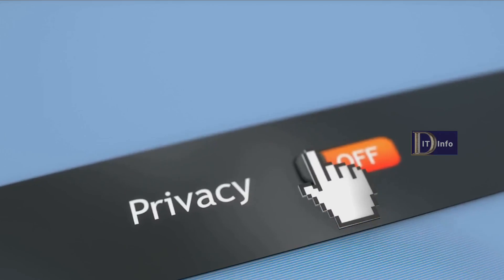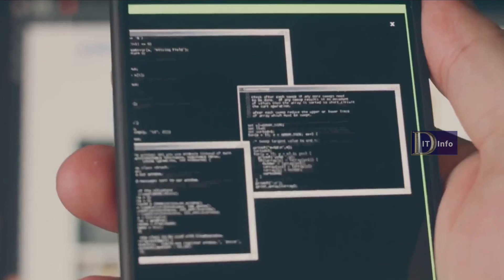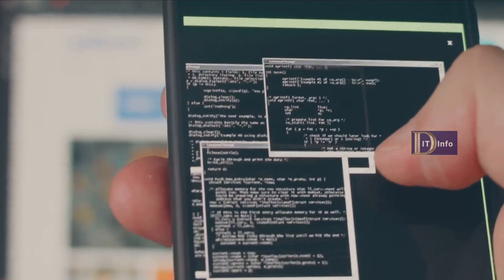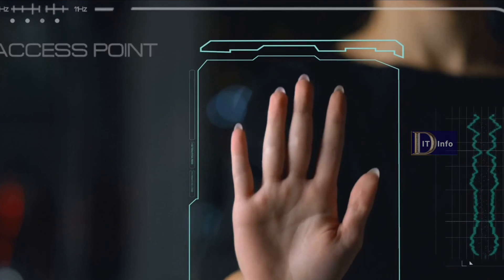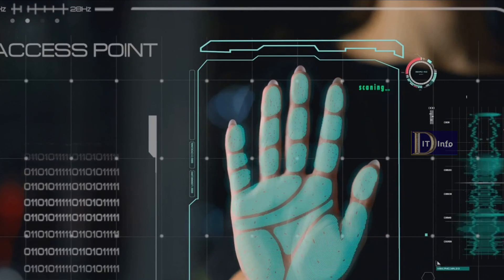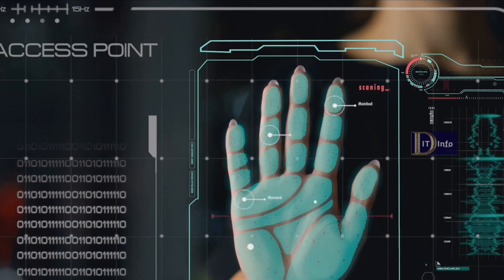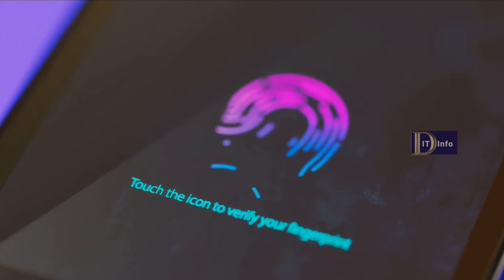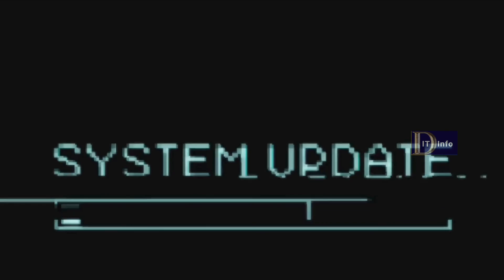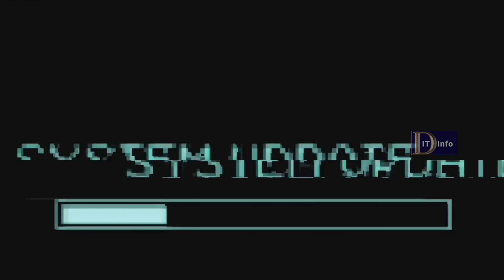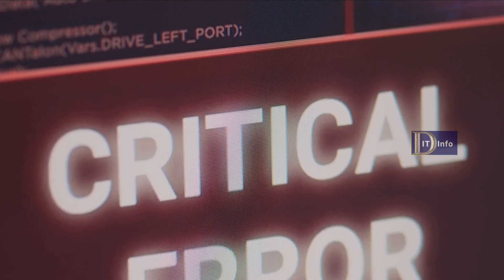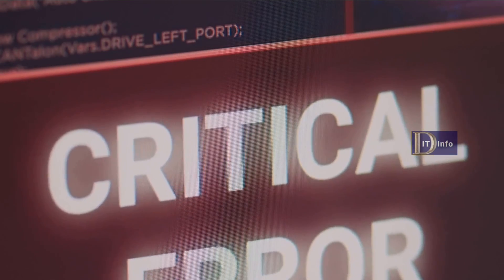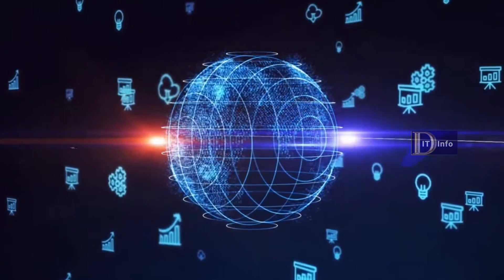The next step involves enrolling or updating your security credentials. This could be your username and password, or it could be more sophisticated like biometrics or a security key. Make sure to follow the prompts and complete the enrollment process. Finally, after you have successfully enrolled or updated your credentials, restart your system. This allows the changes to take effect and should resolve the 0x1A security violation error.